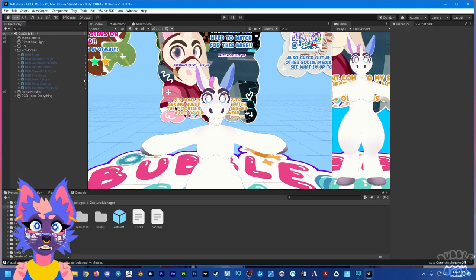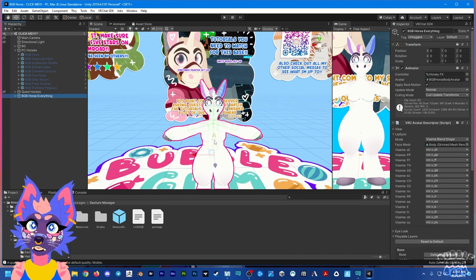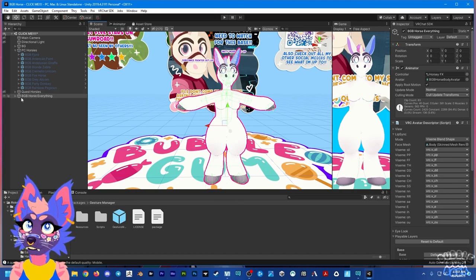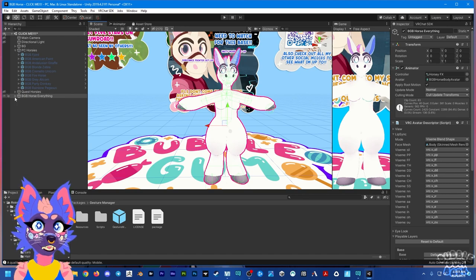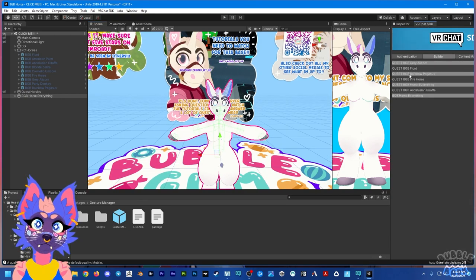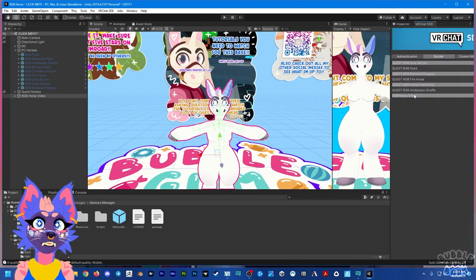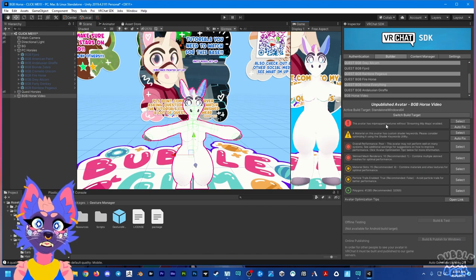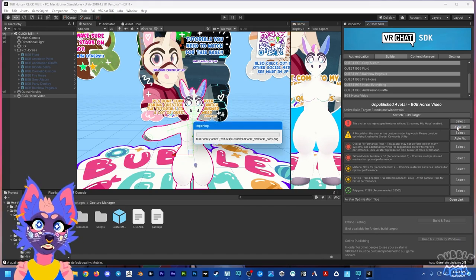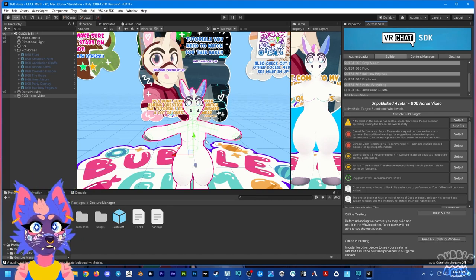Once you're ready to upload, click on your model — all the colliders are there. Make sure you've deleted everything you don't want, especially the arm and leg fluff. Then go to your VRChat SDK, select your model, and click it. When you put a custom texture on, it will always say 'avatar has mip map textures' — just click Auto Fix. I don't recommend hitting Auto Fix for the material thing. Then hit Build and Publish for Windows.